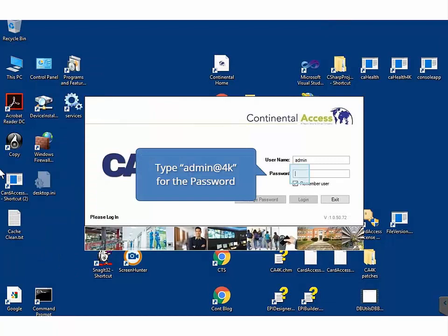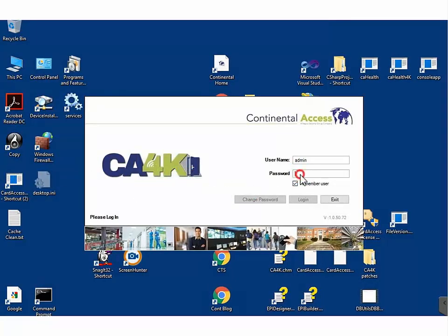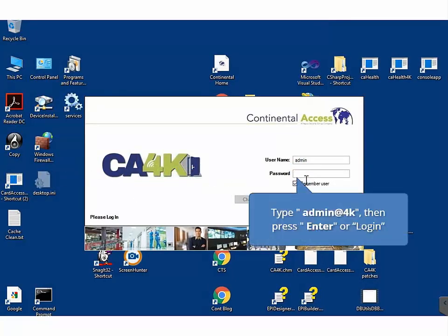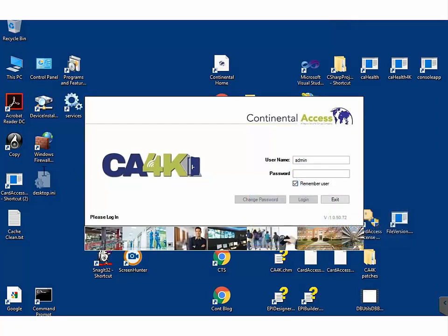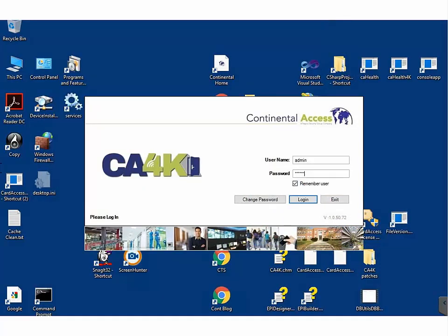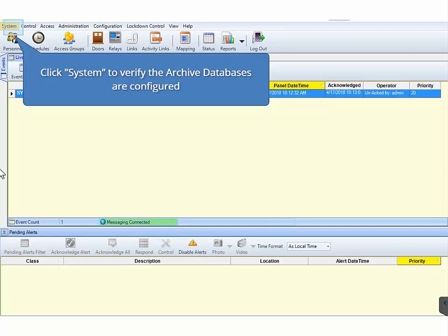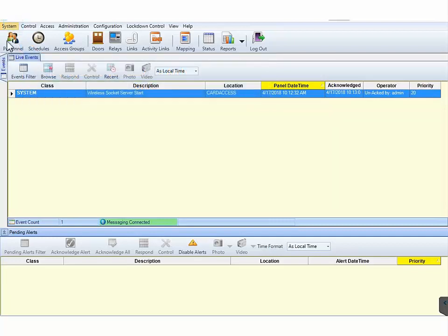At the CA4K login screen, type admin for the username. Type admin at 4K for the password. Next, press Enter. Upon logging into the CA4K, the events grid should display.